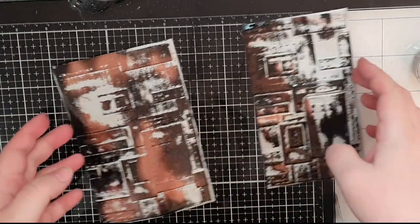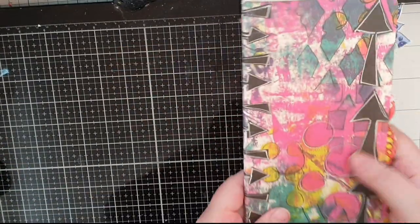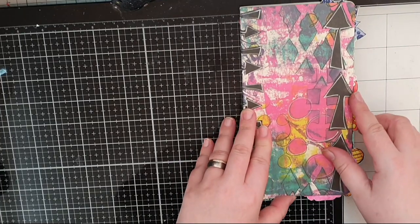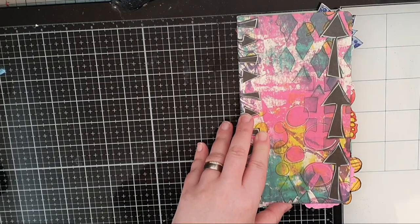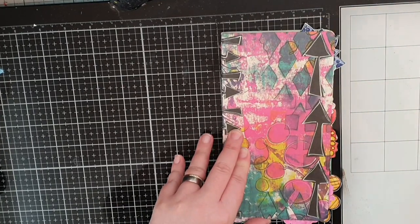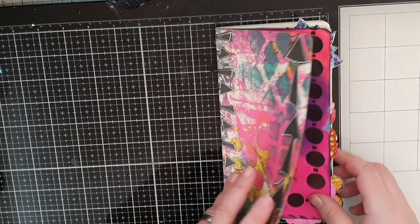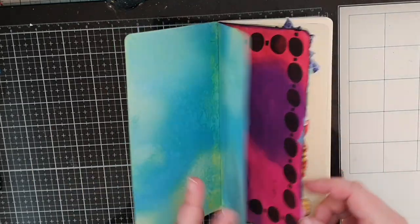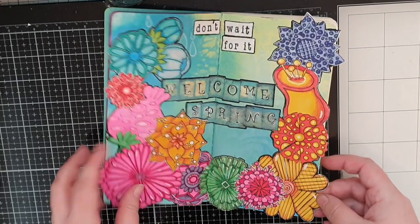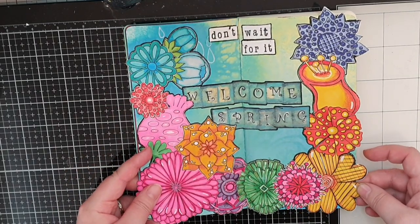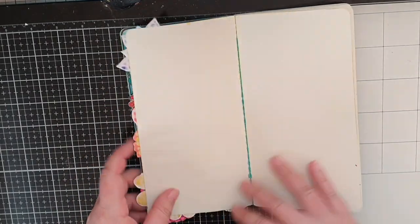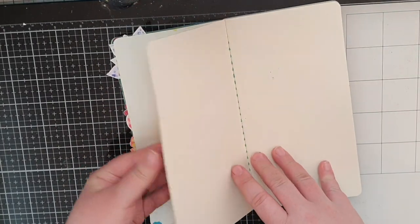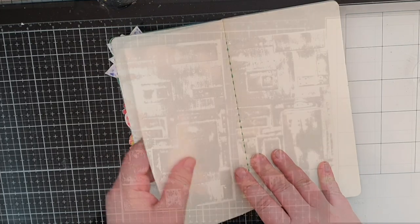I am making an art journal spread today and I will use my small dialogue journal from Dylusions. I find a blank spread and make sure I have blank pages behind my spread before I move on to my spray box and put papers behind the pages to protect the rest of the journal.